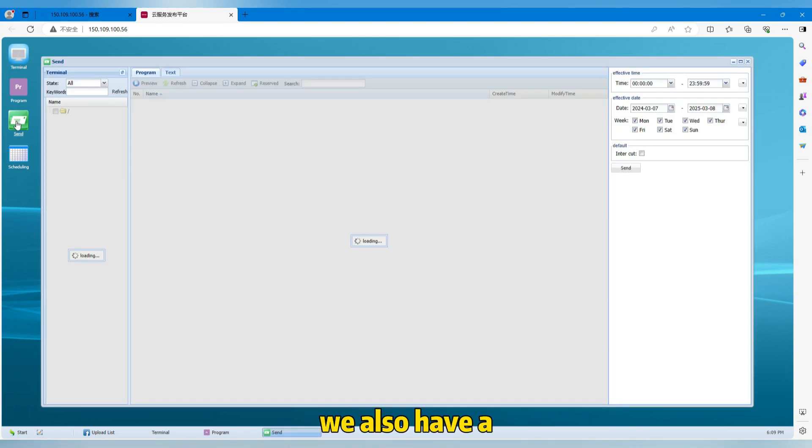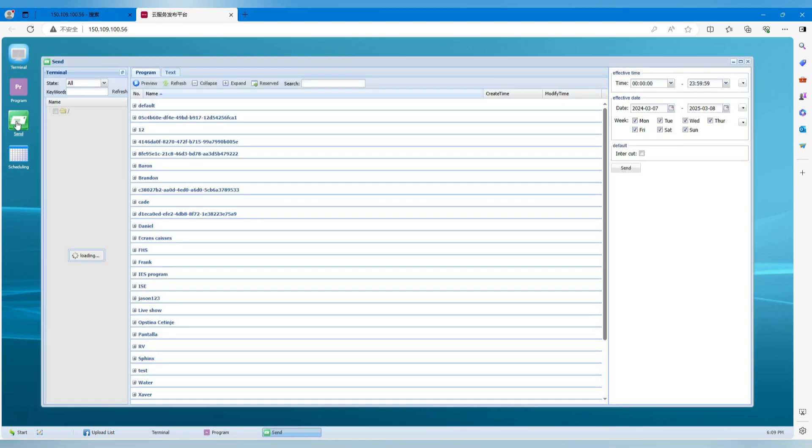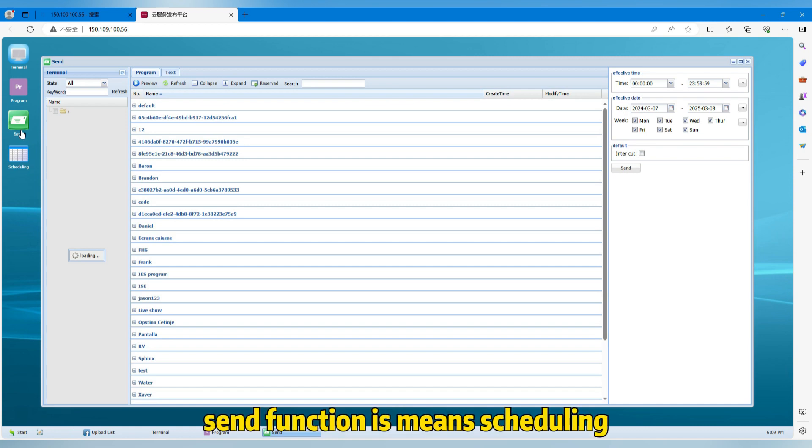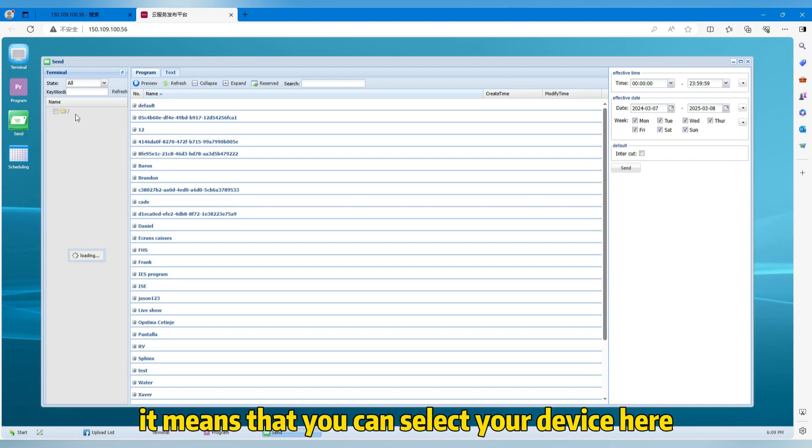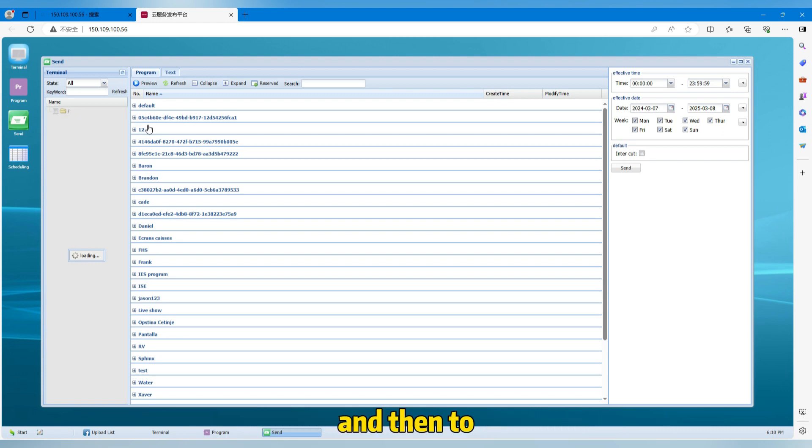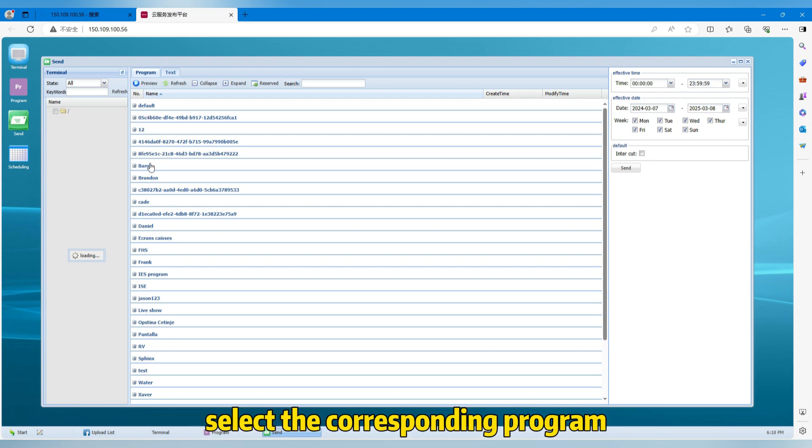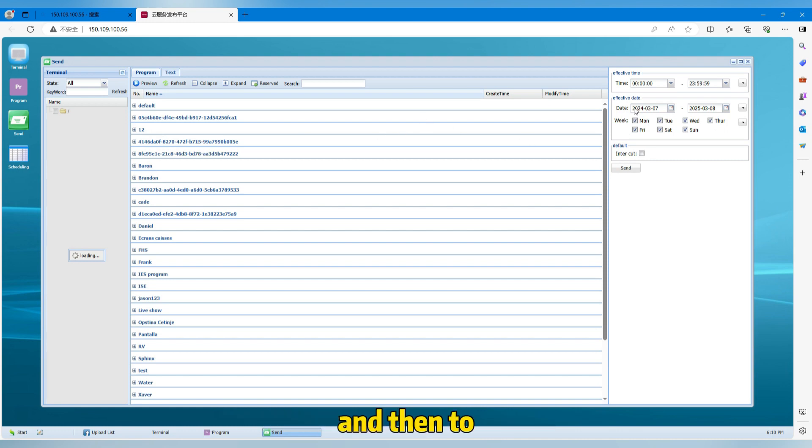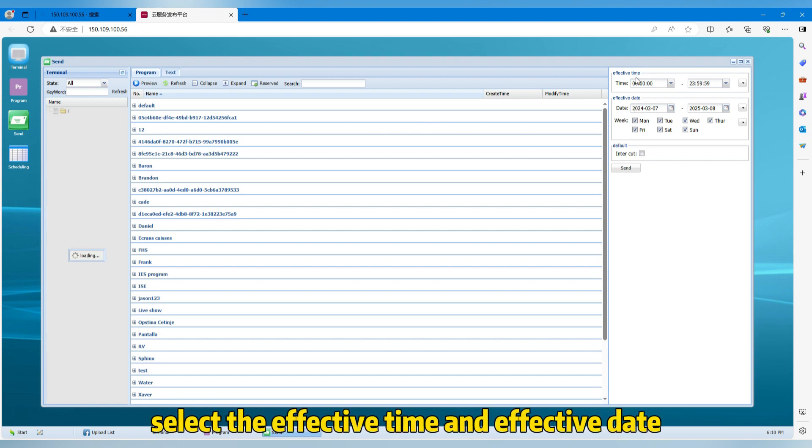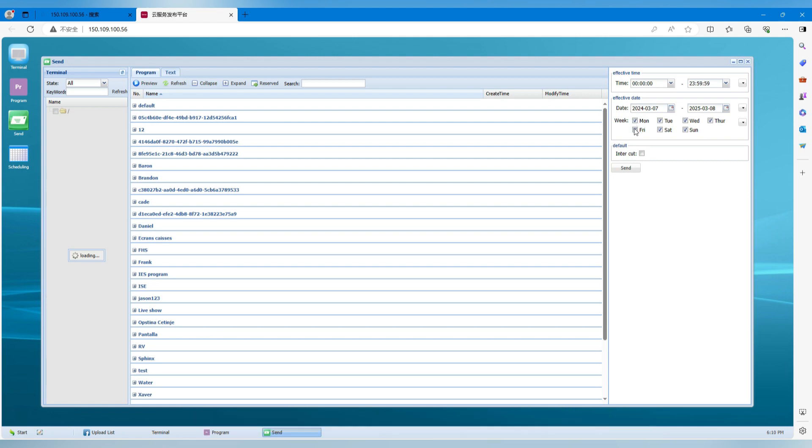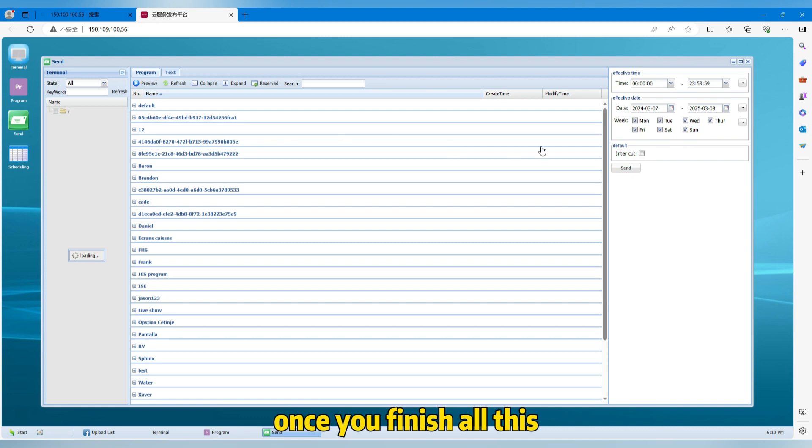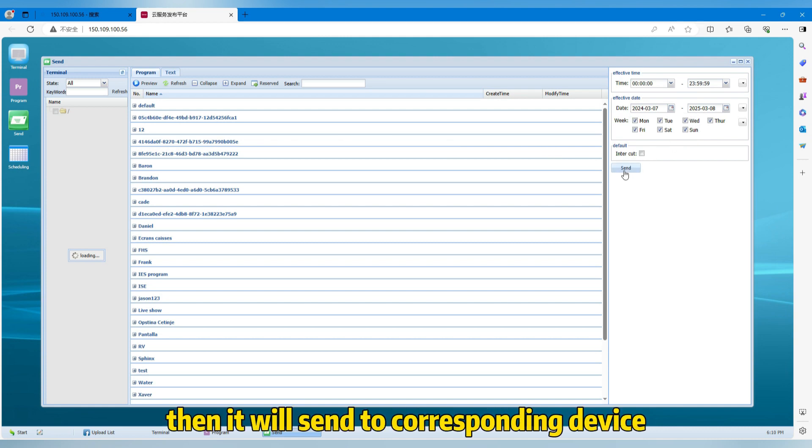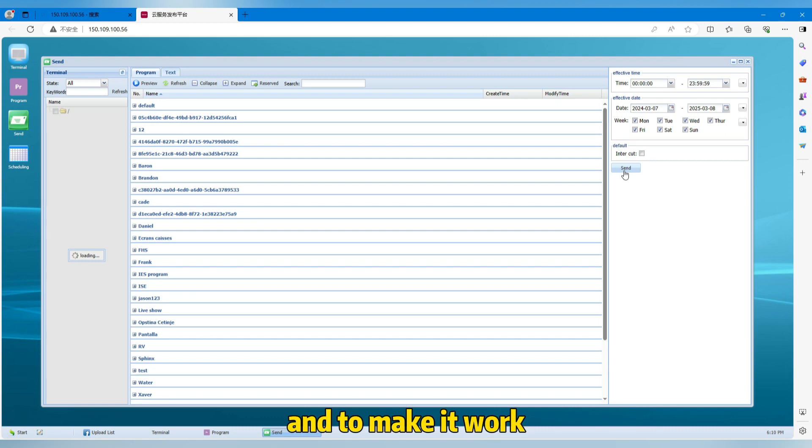We also have a send function. Send function means scheduling. So it means that you can select your device here and then select the corresponding program. And then select the effective time and effective date. Here is some more details for you to select it. And then once you finish all this, you can send. Then it will send to the corresponding device and make it work.